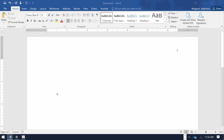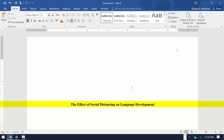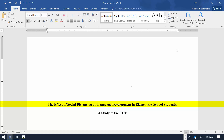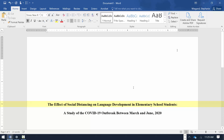Hit the Enter key to move approximately 2 inches down the page. On the Home tab, select Center and Bold and type the title of the paper. Use Title Case and capitalize all words with 4 or more letters. After typing the title, select Bold again to normalize the text.